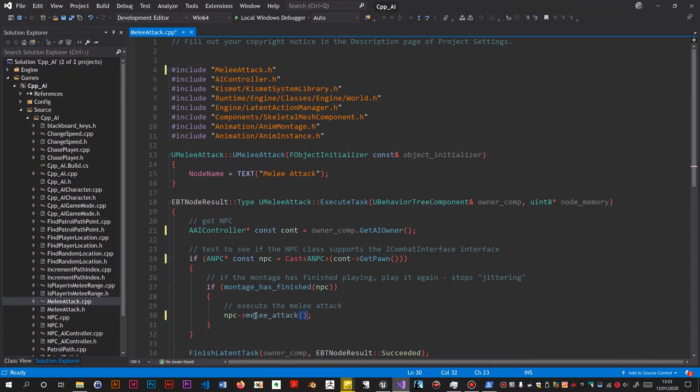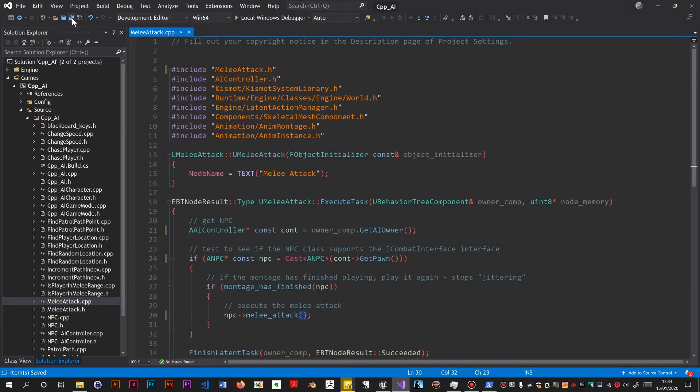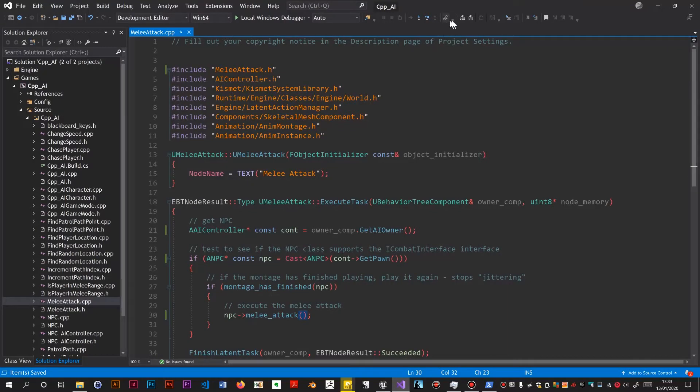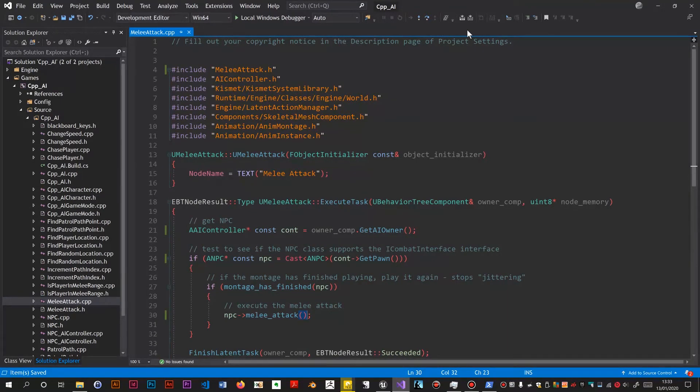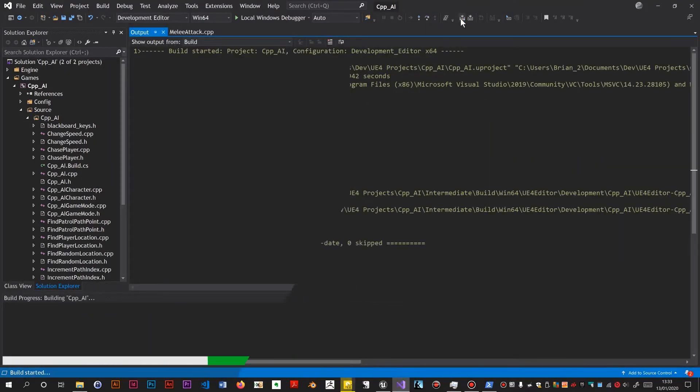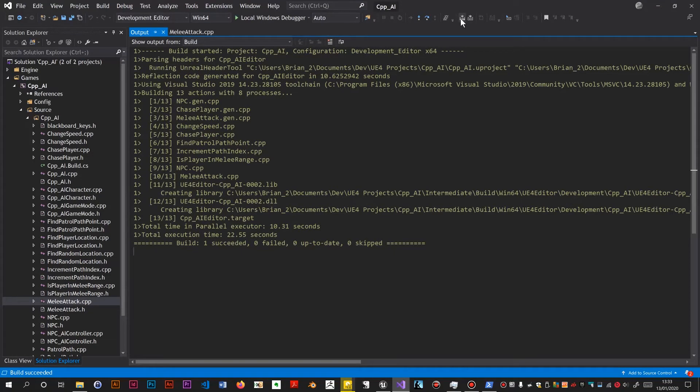Should be able to do a build, which we need to do before I can load the project into Unreal anyway. So what happens if we get a successful build. Right. Successful build. So now we can load this in Unreal.